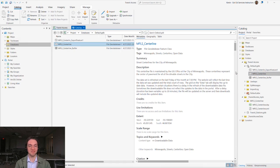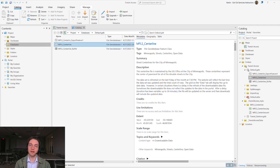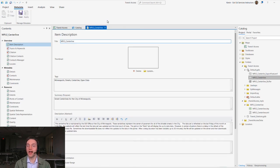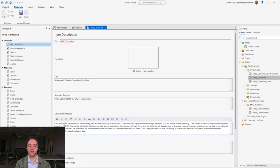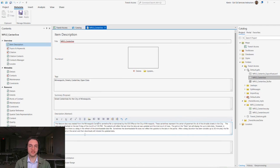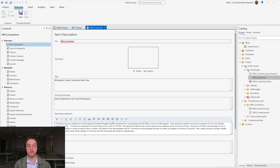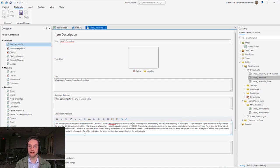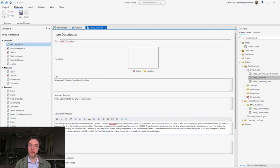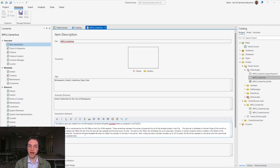Voila, it's the same. Now we can edit our metadata as we see fit. We could say this feature class was created from the Minneapolis centerline shapefile described below, accessed on 4.27.2023. Now, when we share this information, our metadata will be stored in the ArcGIS standard and can be accessible from an XML file stored on the item.